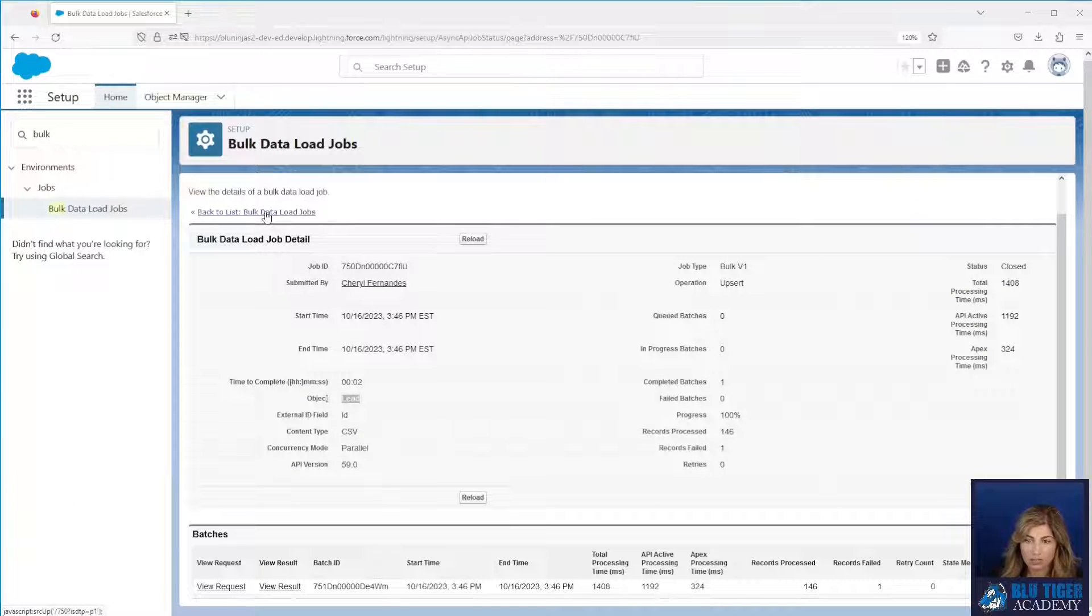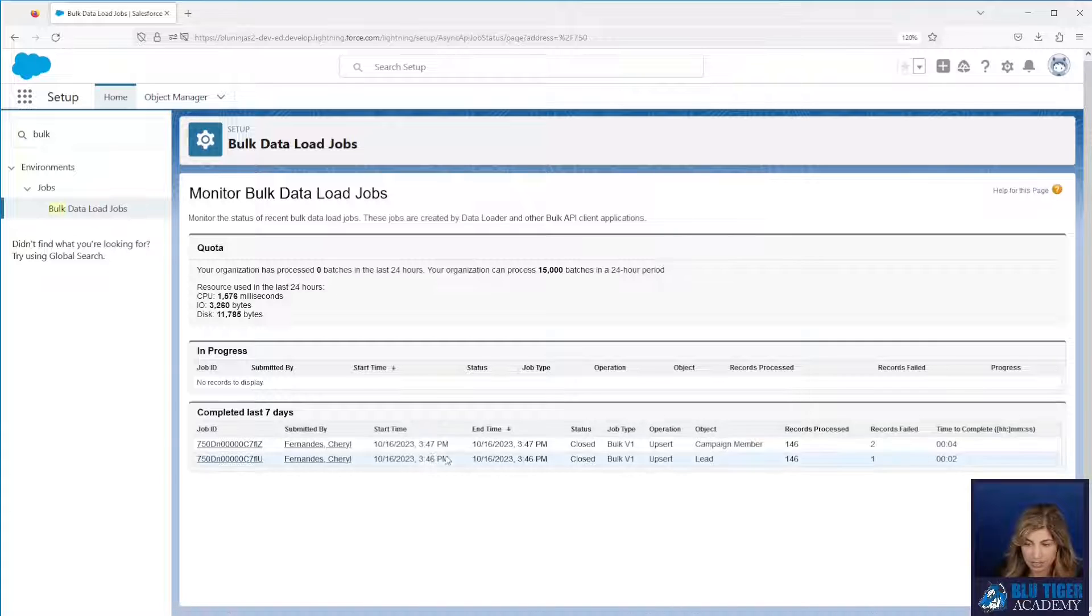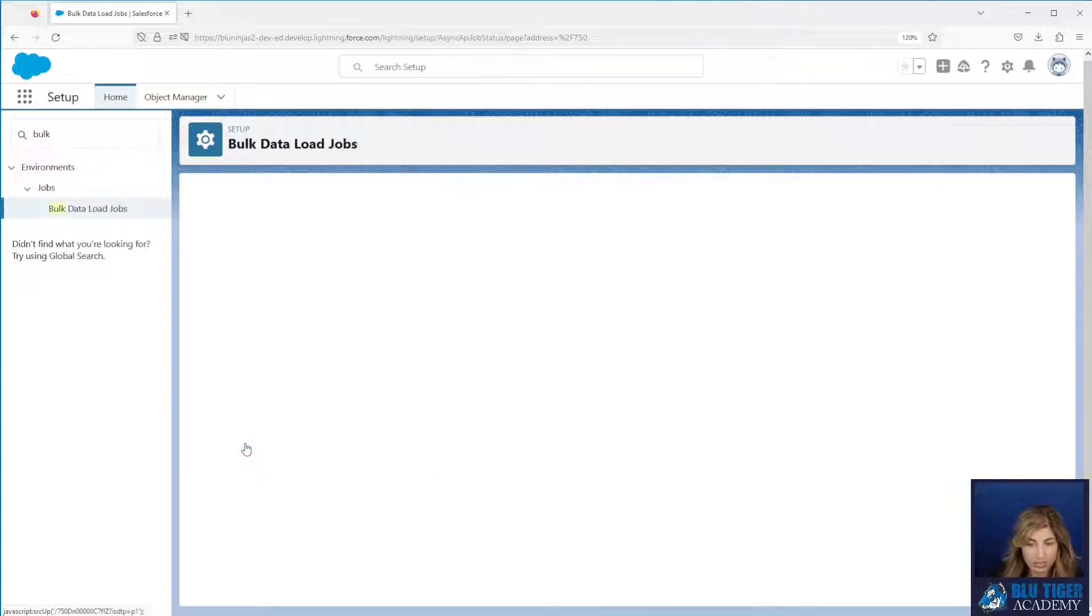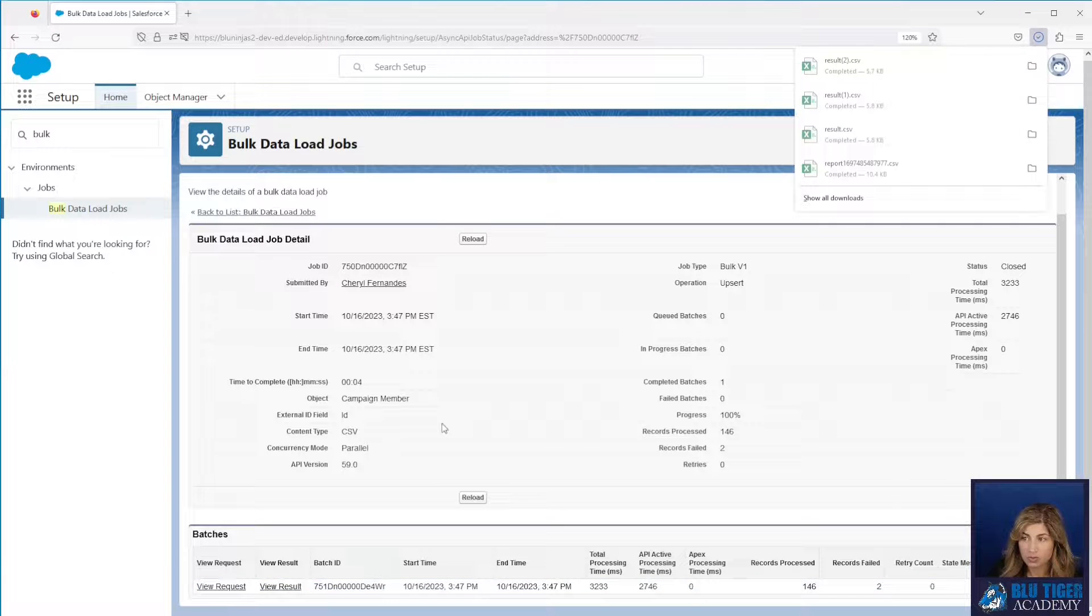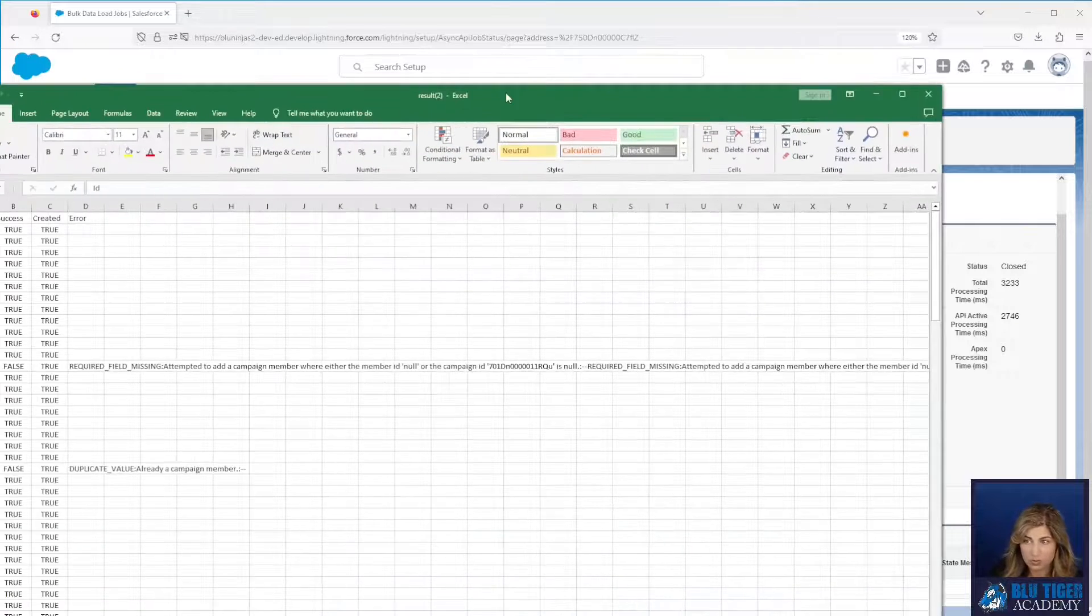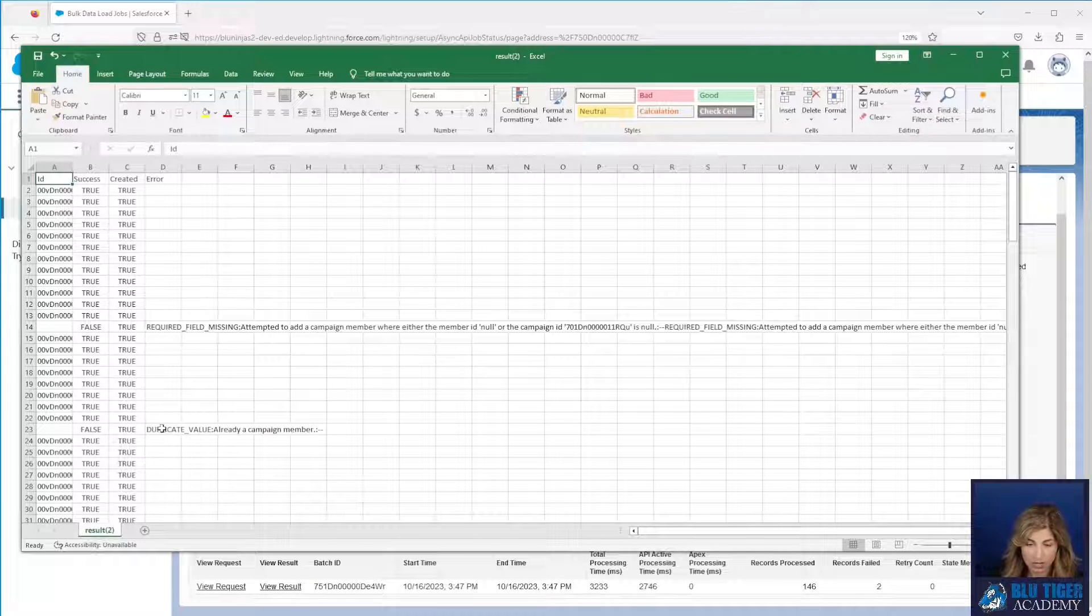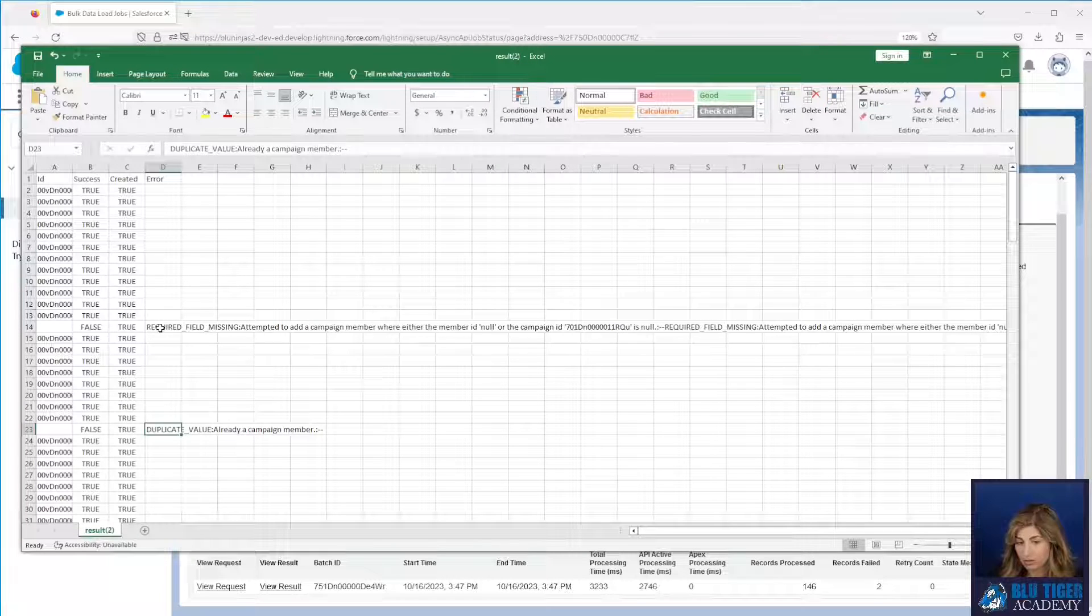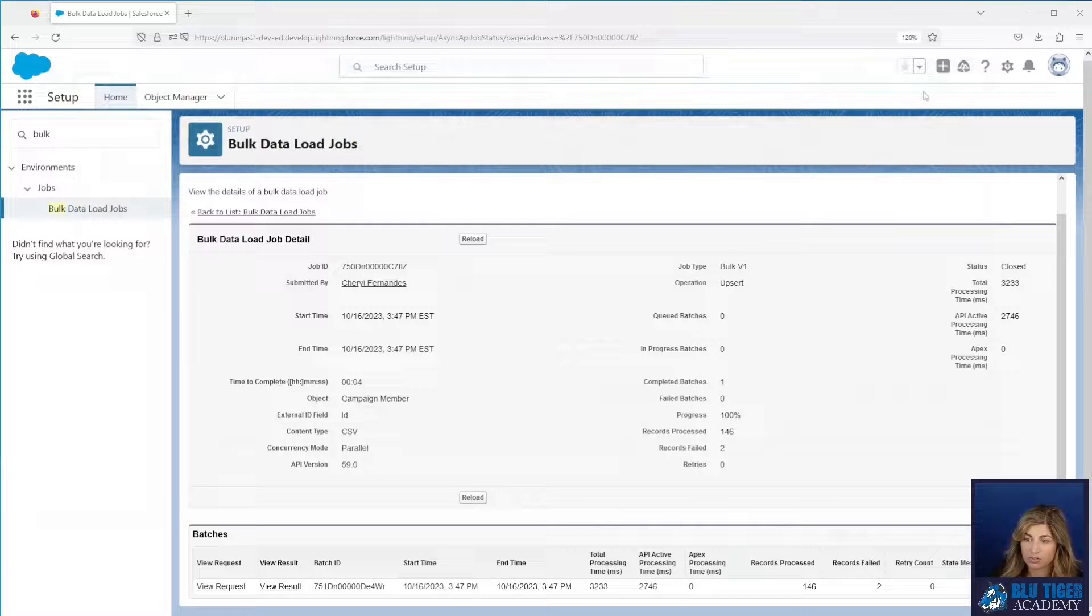Now we'll take a look at our second job by going back to the bulk data jobs list and we can see that our second job here was on the campaign member. We have two failed records there and we can click into this job ID and then click view result to view why these two records failed. Now one of the records are going to fail due to that one error that we received on our leads and then we can also see we have another error that somebody is already a campaign member. So you would need to go in and look at that lead and manually add them to the campaign in order to fix the one that failed.